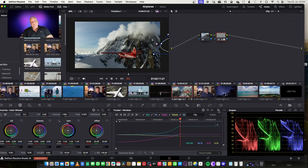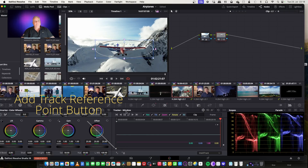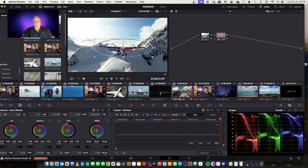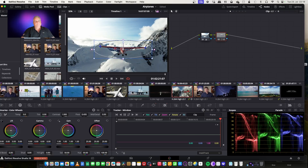So now what I'm going to do is clear this out and come back to the beginning again. Let's use IntelliTrack for this. We've got our three points identified, and now let's track it backwards.